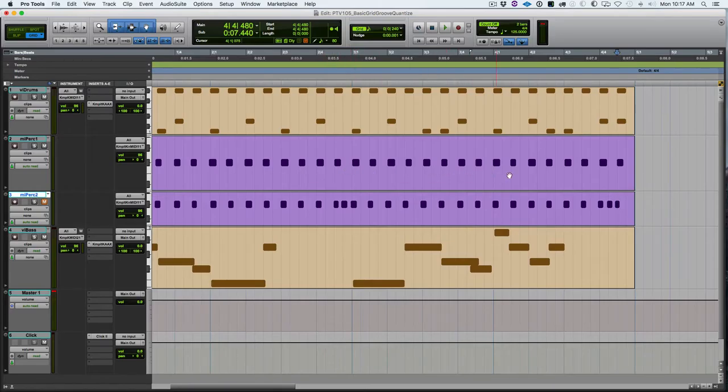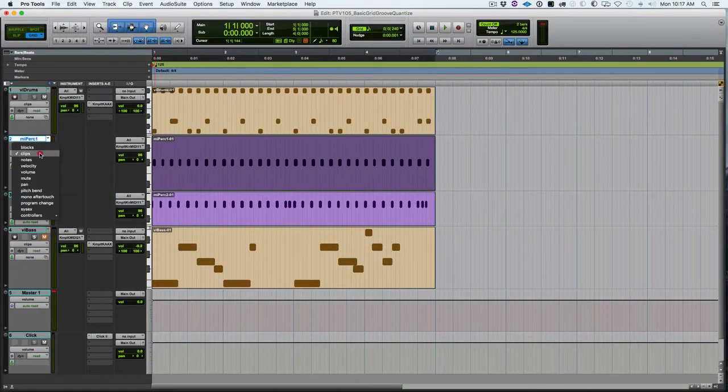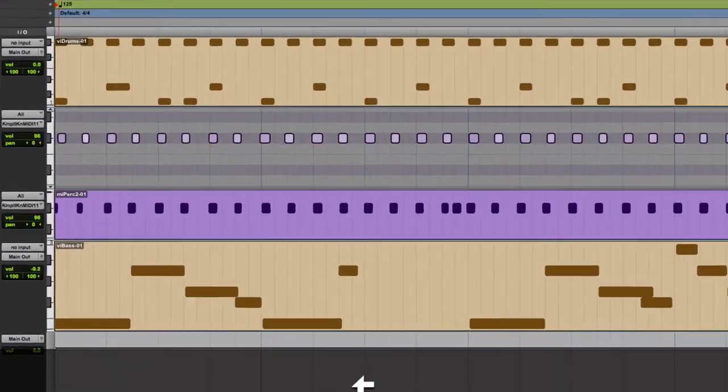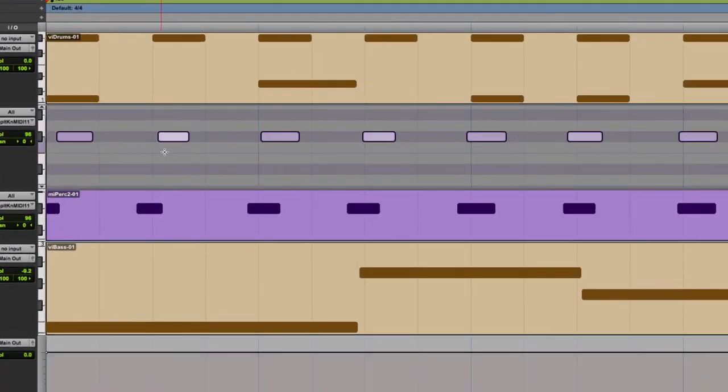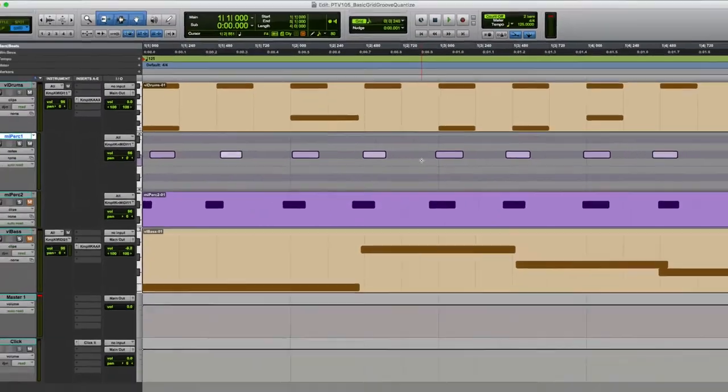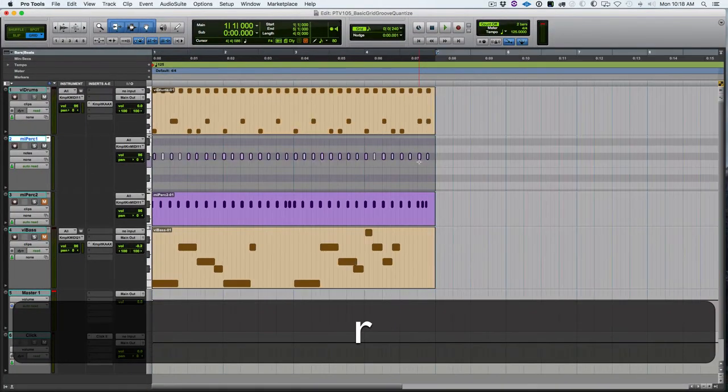Let's first look at this percussion one track. I'll go into note view here and then zoom in so we can see where I played a little late, a little early, and so forth. My timing is, as expected, not so great, so we need to quantize it.